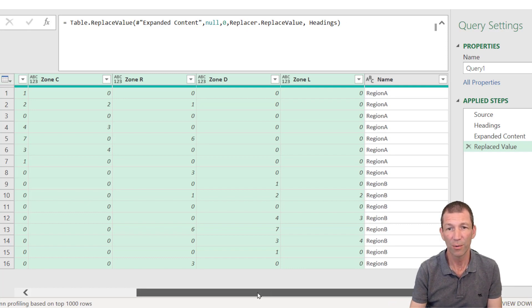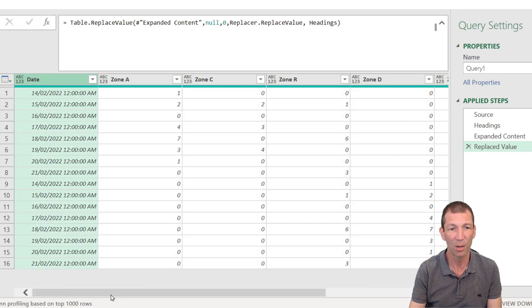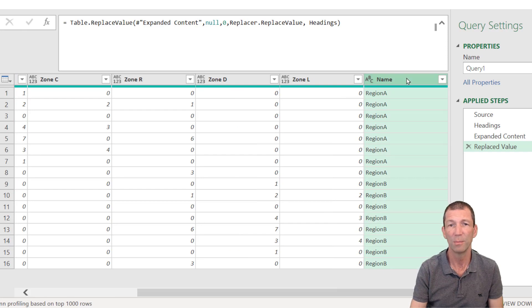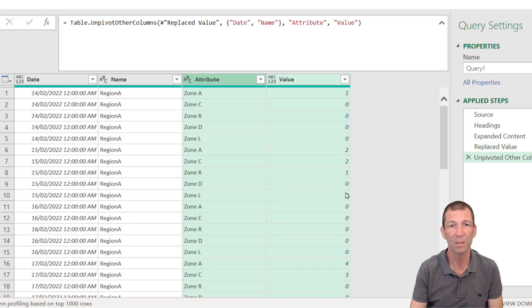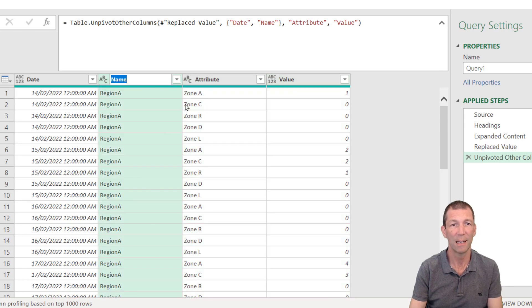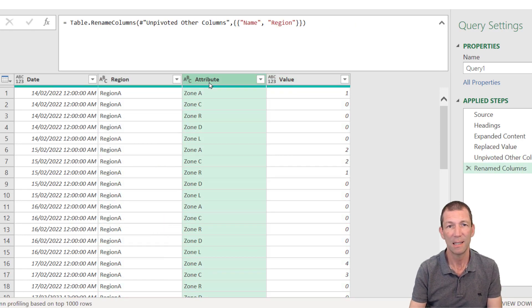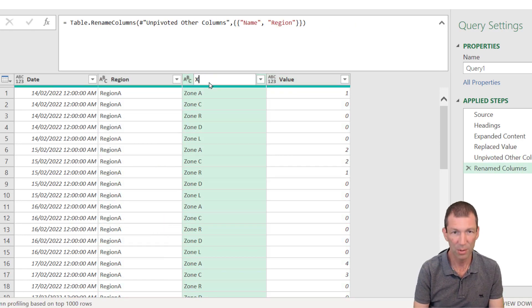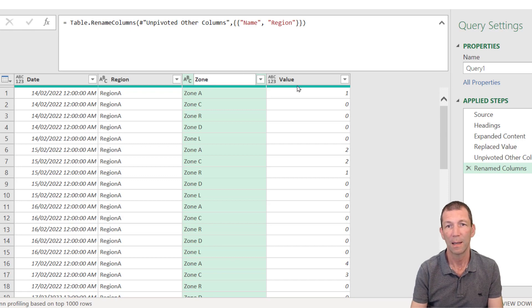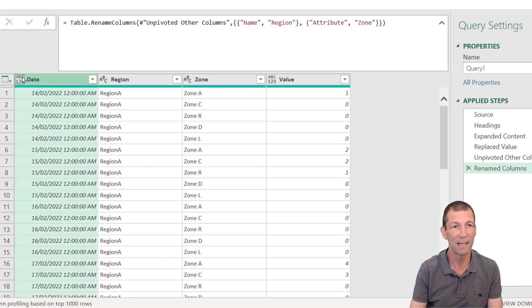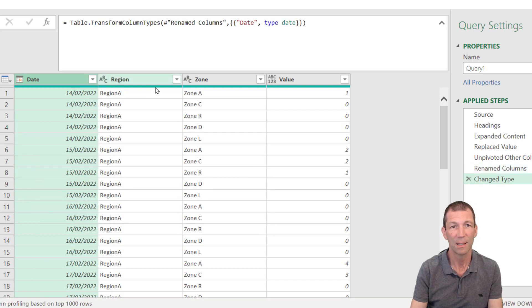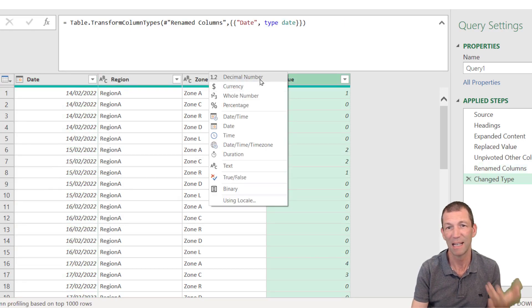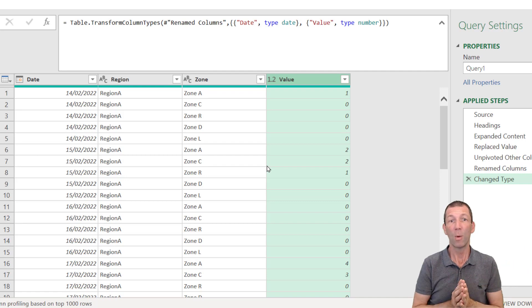From there, I can take the date column, I can take the name column, right click, unpivot other columns. Beautiful. This is region. This is zone. And that can stay as value. That's date. Then I just change the types. Date. That's text. That's text. That could be decimal number, whole number, whatever you want it to be. And we're pretty good.